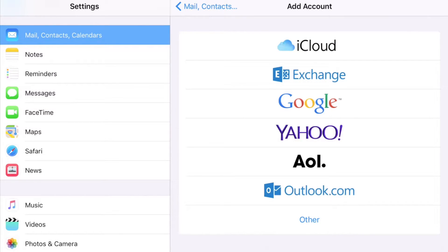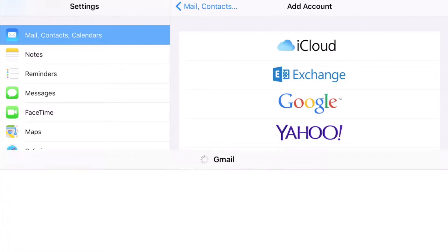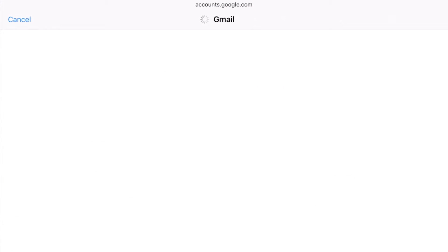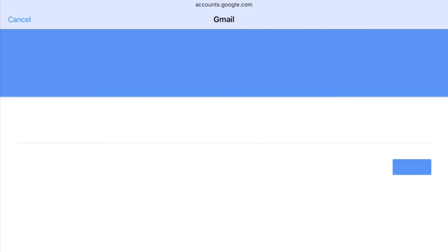In here, you've got a few options. You can set up an iCloud email, Exchange email, Google, Yahoo, AOL, and a bunch of others as well. We're going to set up a Google one, which is your Gmail account.